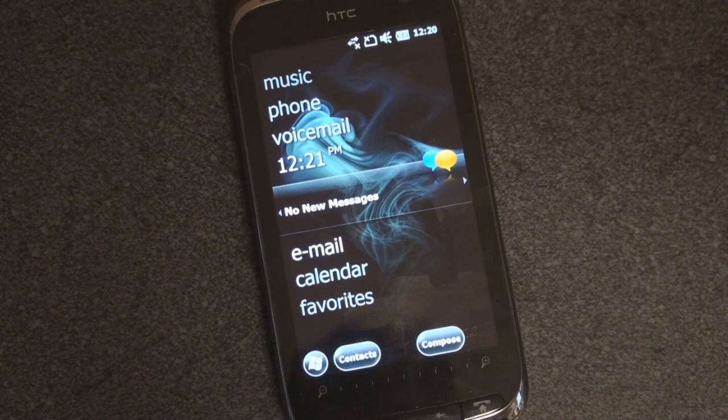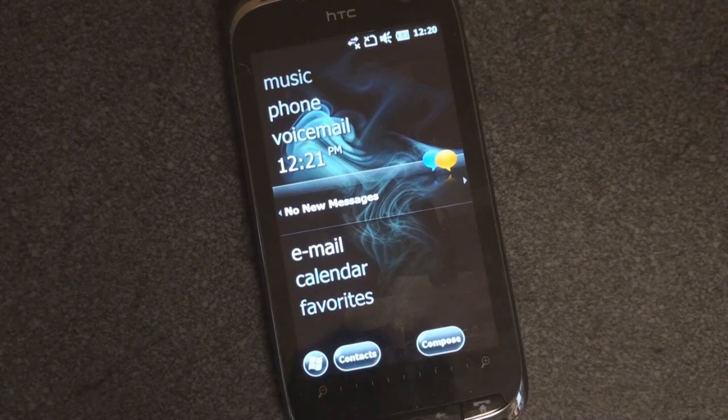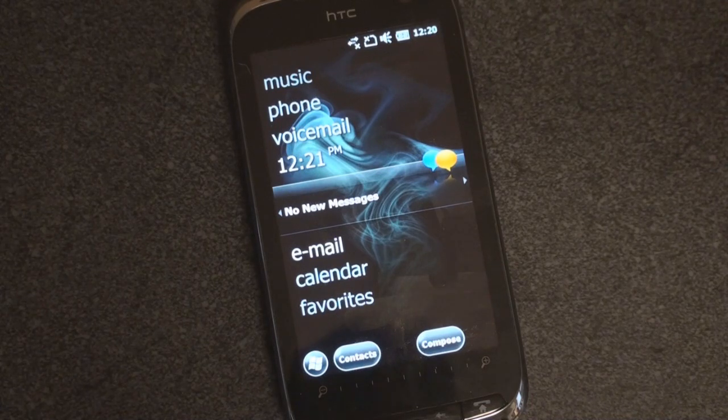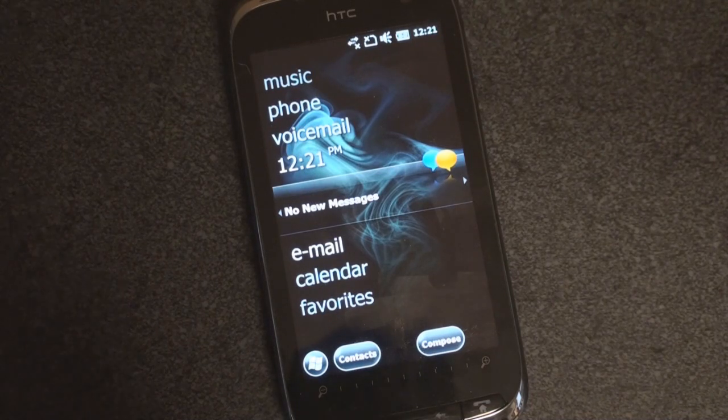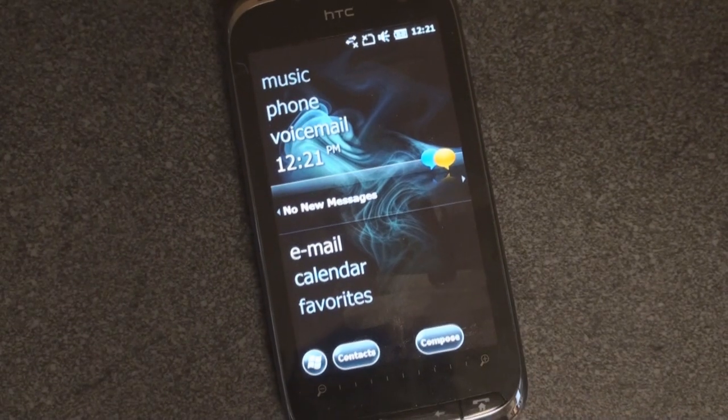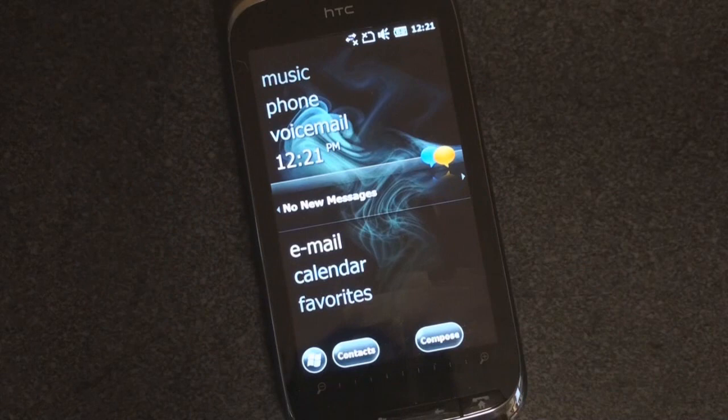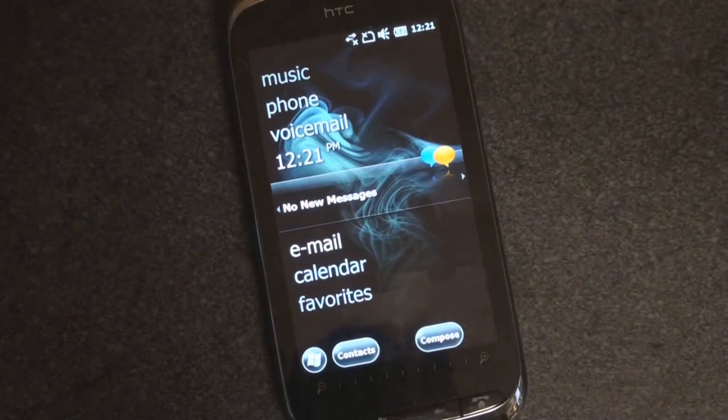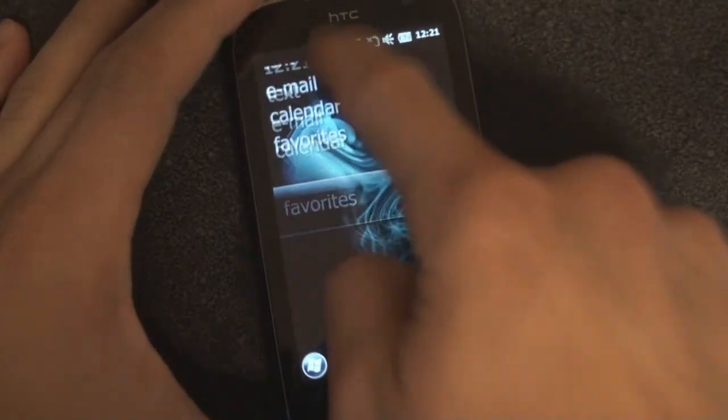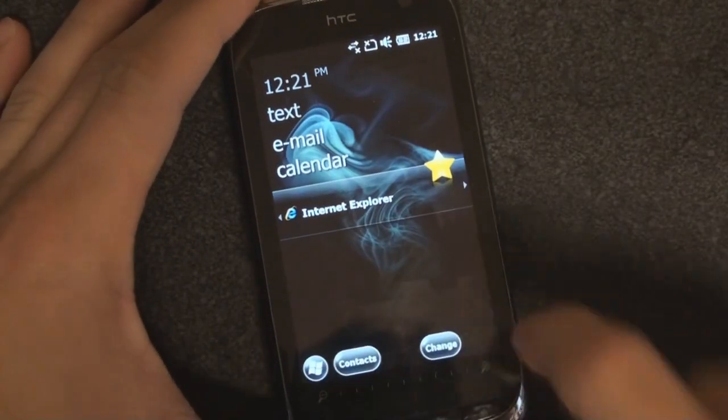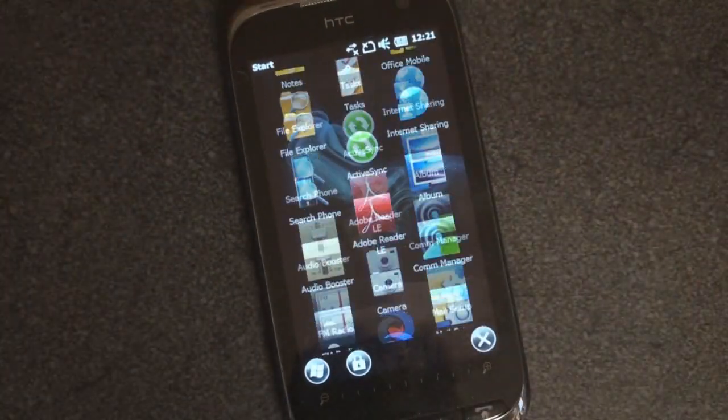So we'll keep a close eye on the next evolution of Windows Mobile 6.5. To find out when the next build is out, follow us on Twitter at twitter.com slash pocketnowtweets. That's it for now.